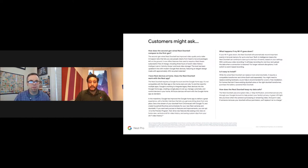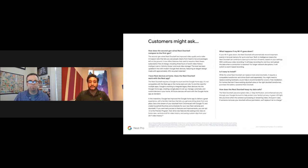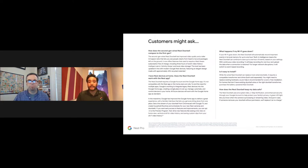The second-gen Nest Doorbell Wired works through the Google Home app, not the older Nest app. As Google continues migrating everything to the Google Home app as the single app of choice for all Nest devices, this device will live there. It also works with third-party devices like Sony, Dyson, and other partners integrated into the Google Home app.